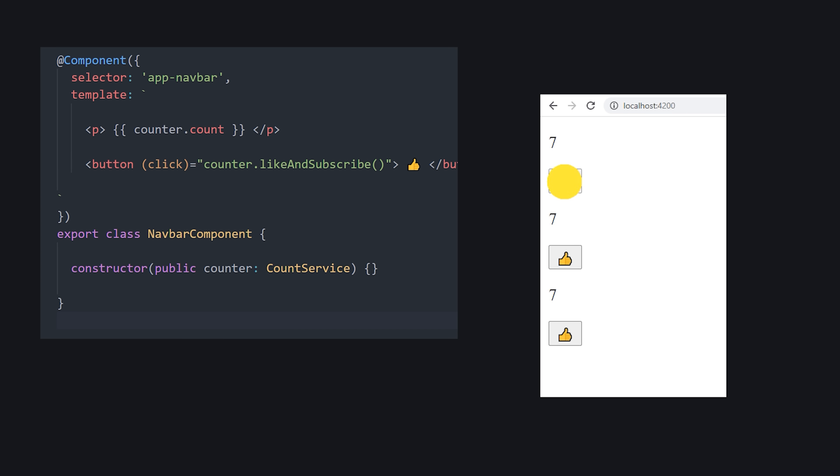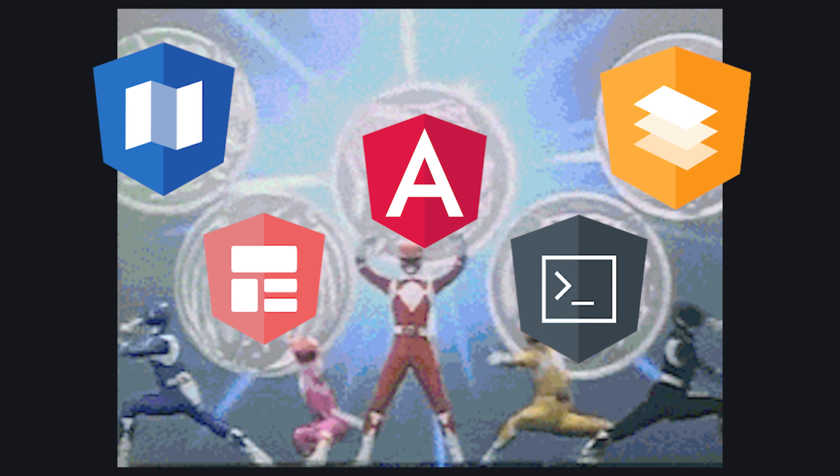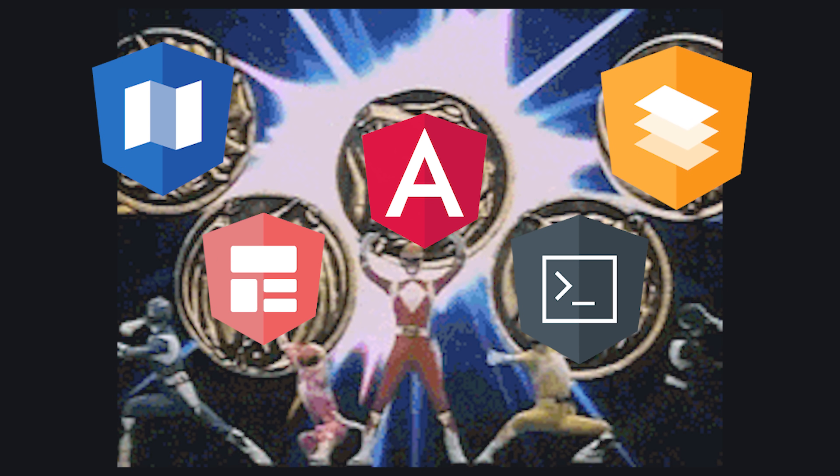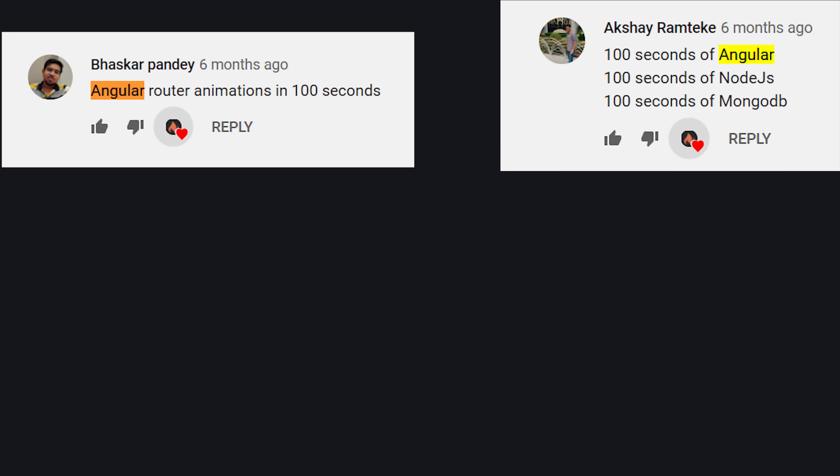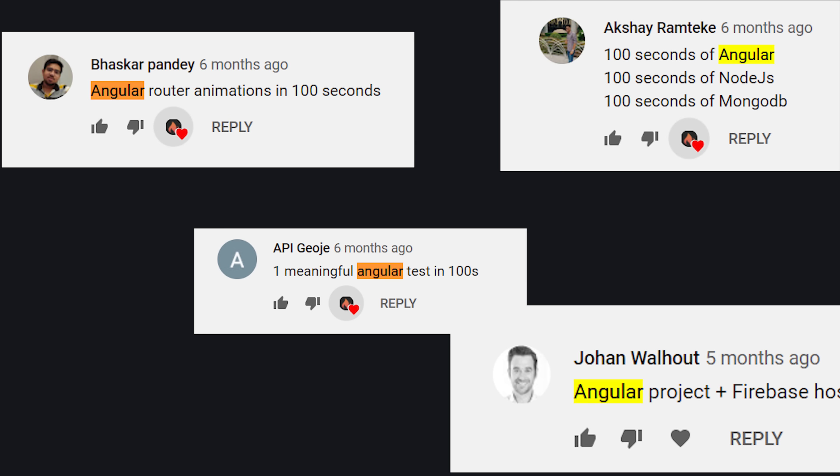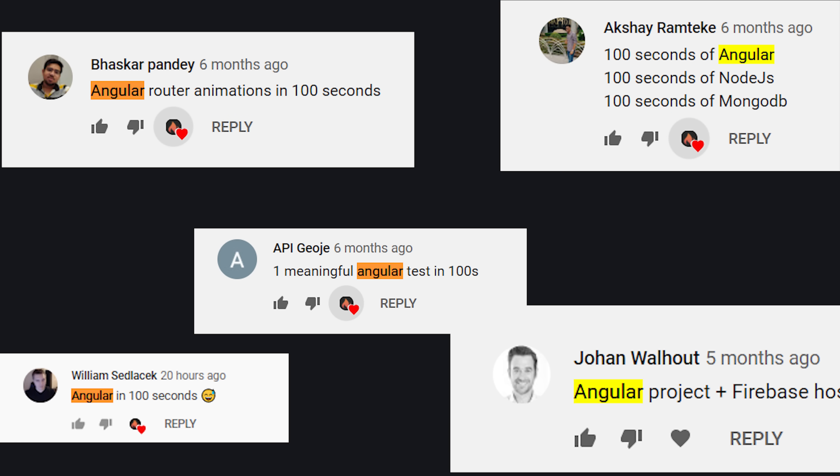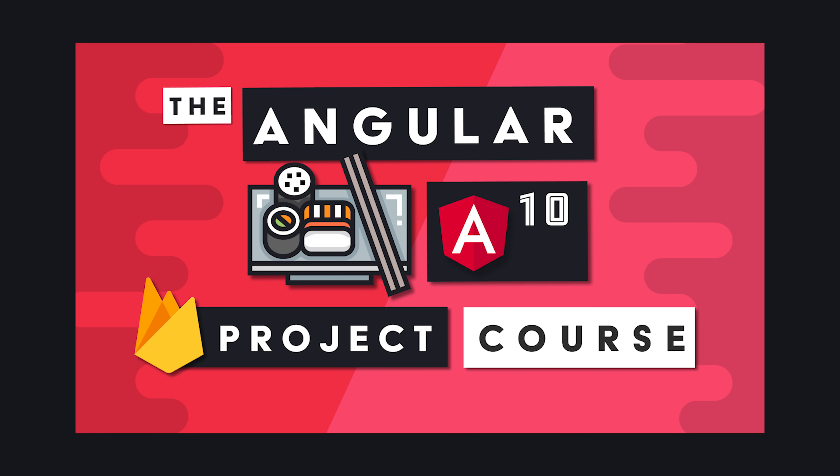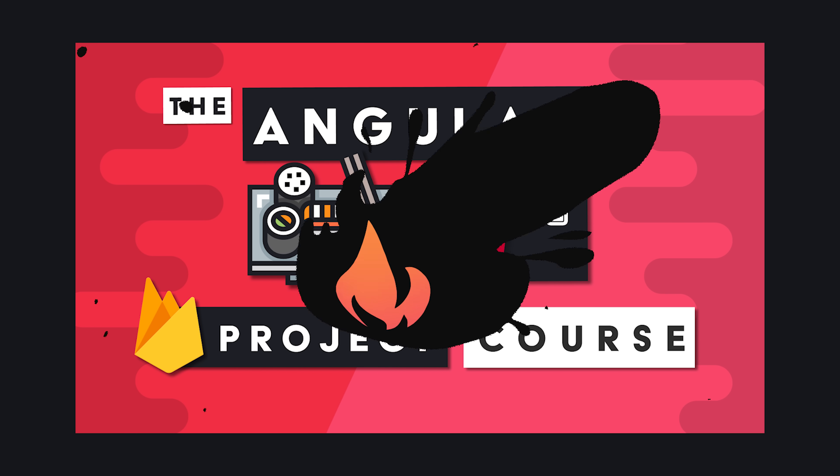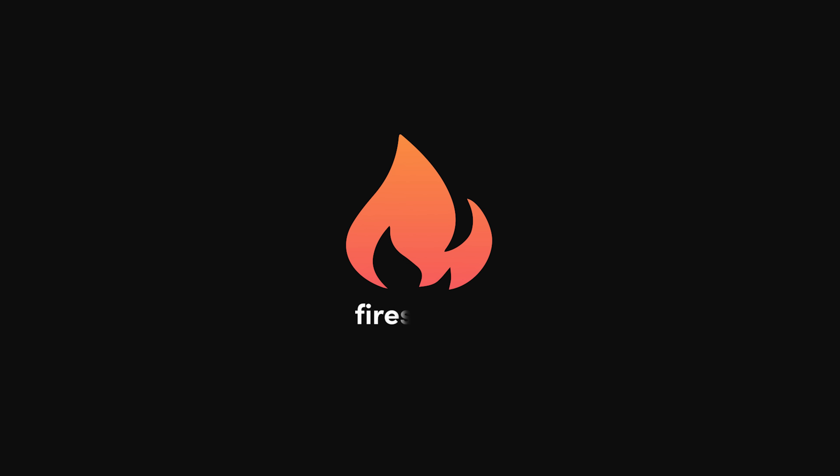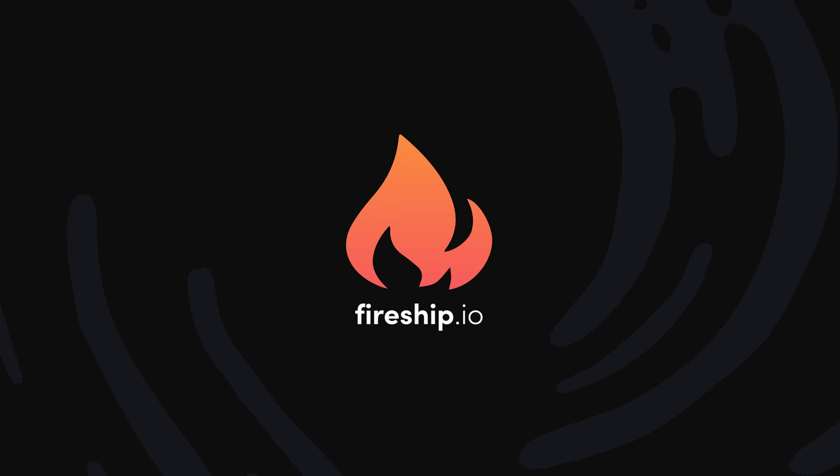As a developer, you can always count on a consistent experience between projects and minimal decision fatigue. This has been Angular in 100 seconds. If you want to see more short videos like this, make sure to like and subscribe, and check out a ton of advanced Angular content on Fireship.io. Thanks for watching, and I will see you in the next one.